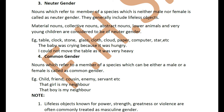Now, the last one — common gender. Common is something that could be male or could be female, or maybe both are included. Like when you say 'children' or 'students' — students include both boys as well as girls, male as well as female. When you talk of parents — one is a father, one is a mother, one is male, one is female — but they are common. That's why it is called common gender.